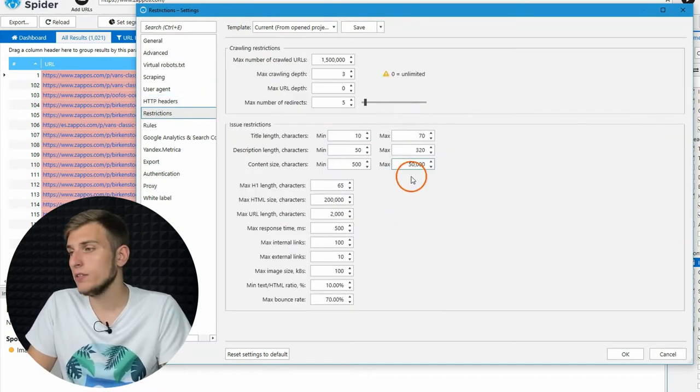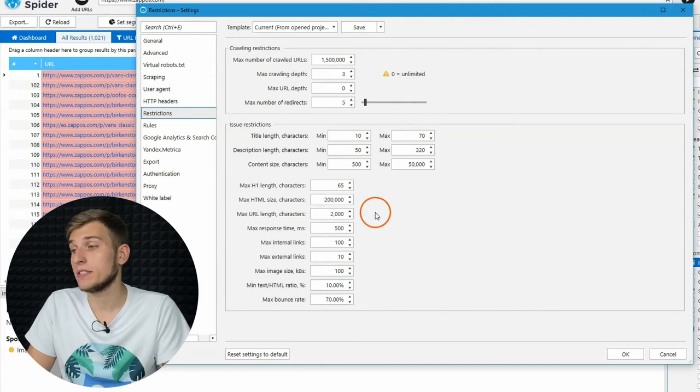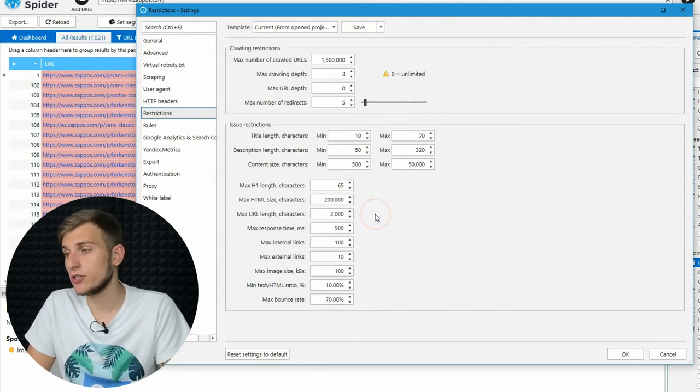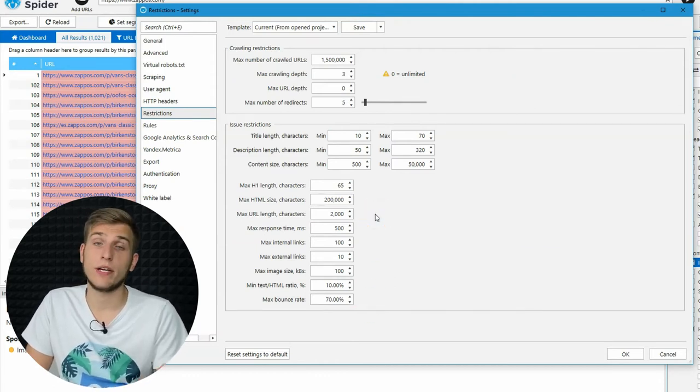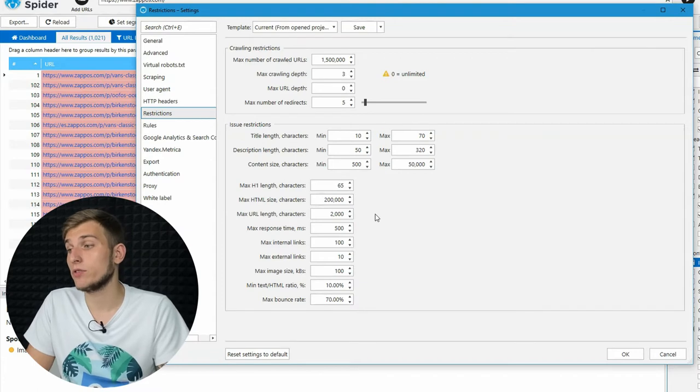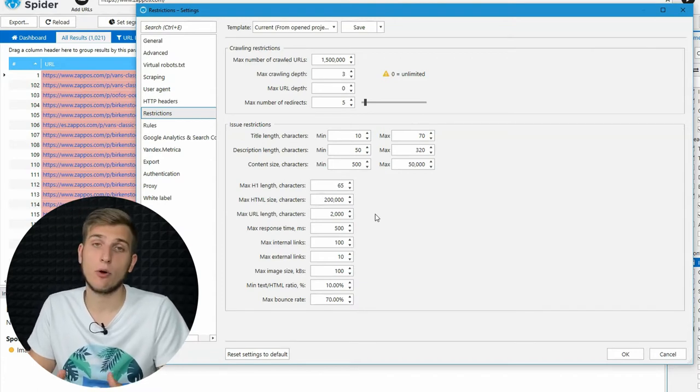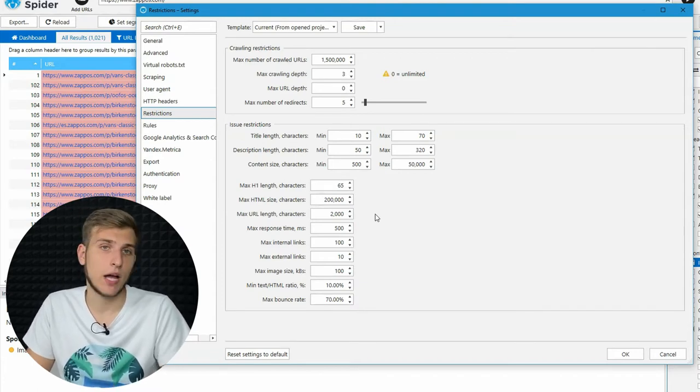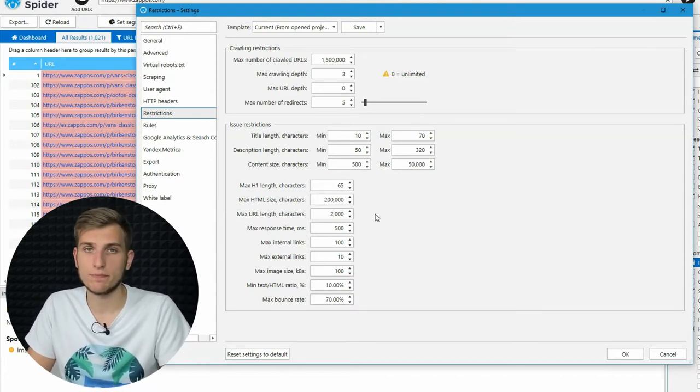Here, you can optimize the issue detection for a specific project. Note that by default, we have already set precious settings and always keep them up to date.